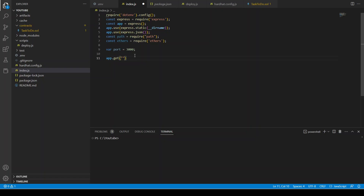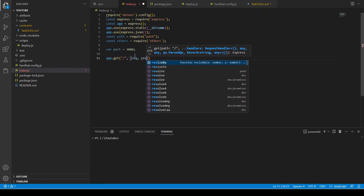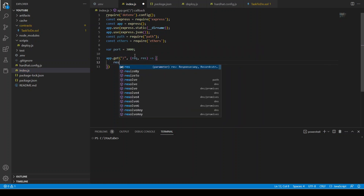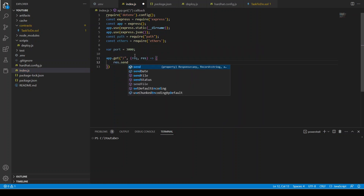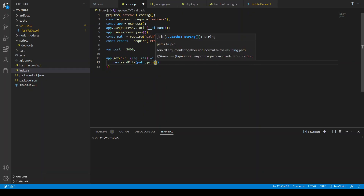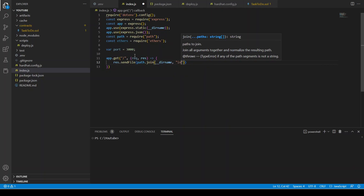When we go to localhost:3000 slash, we are going to get a request and response. It's going to be a function where the response should be res.sendFile and path.join with __dirname, and our main file will be index.html.